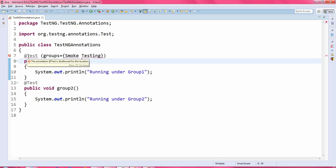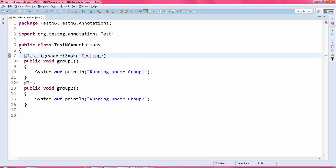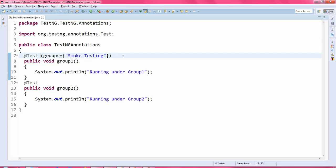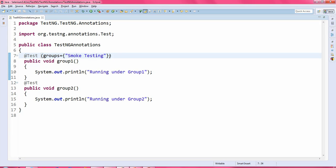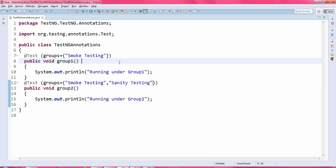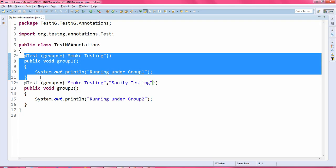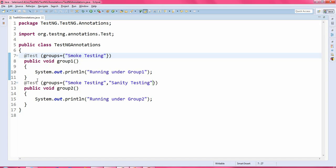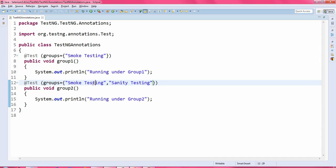There was an error because you have to specify the group name in double quotation marks — then the error will be resolved. This is the one group created. Now, how to create multiple groups: just copy this and paste it, then give a comma and write one more group name, for example 'sanity testing'. The first method is defined with the group 'smoke testing', and the second method is defined with two groups — smoke testing and sanity testing.